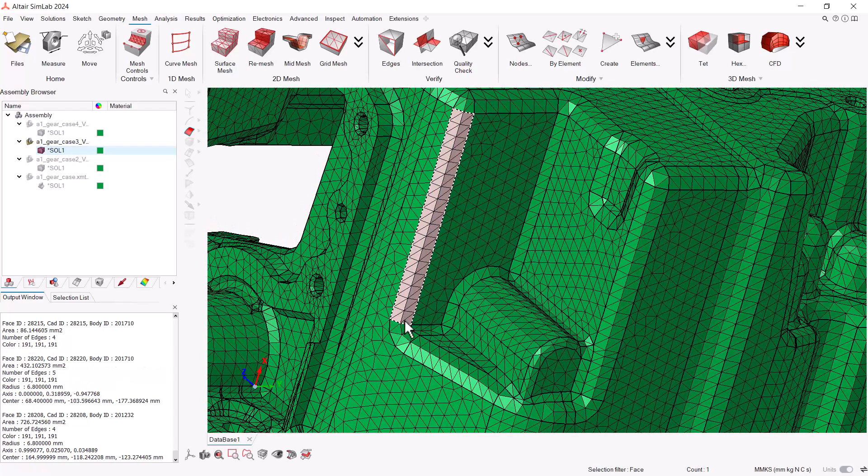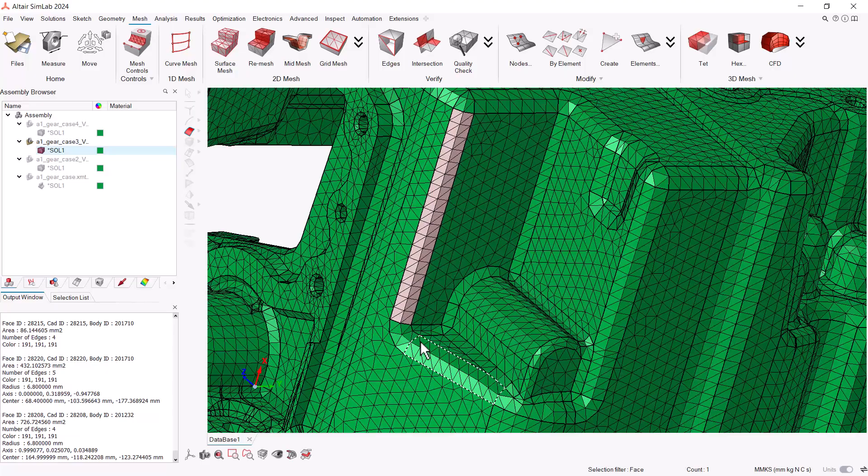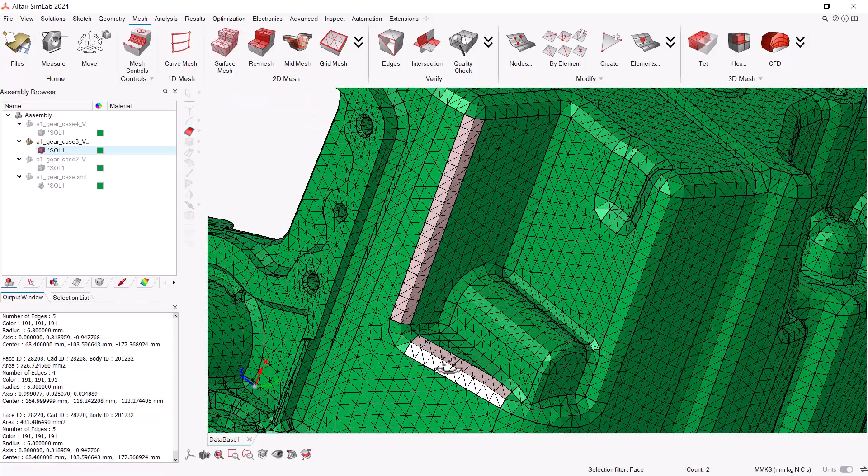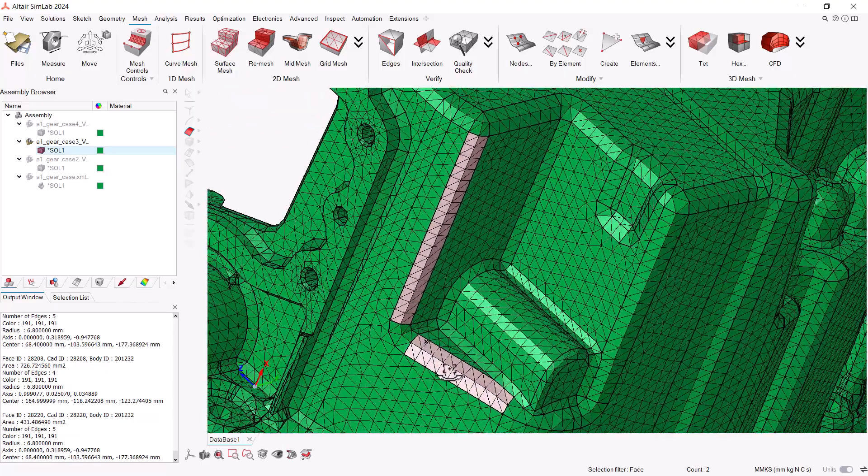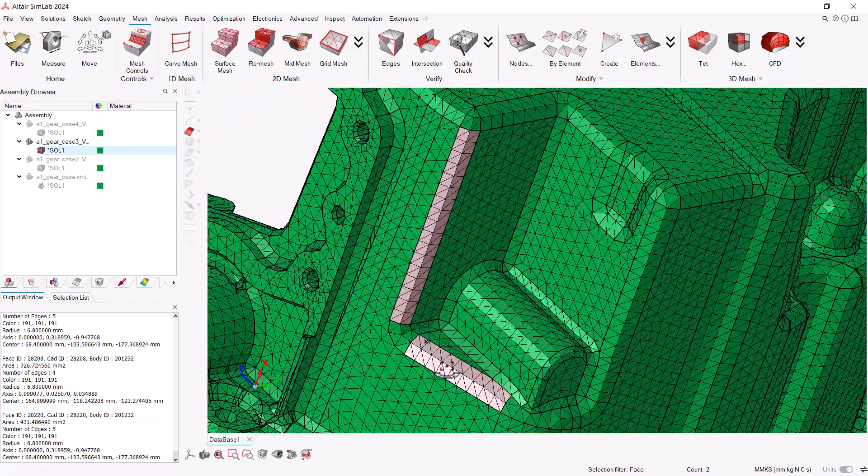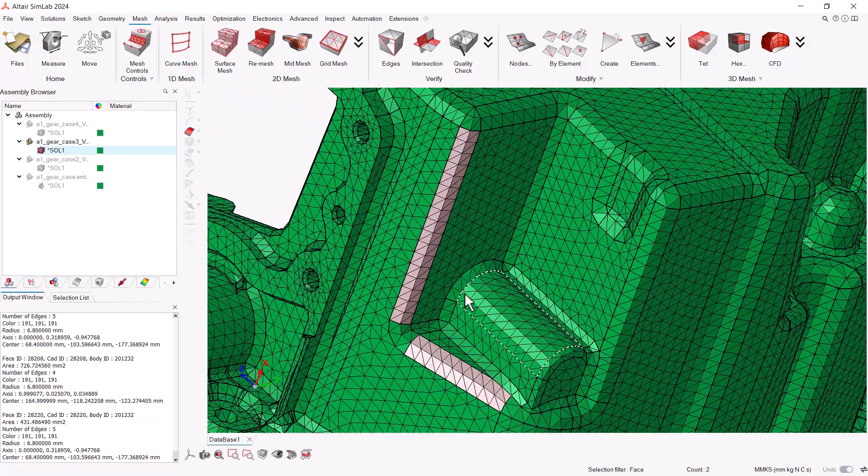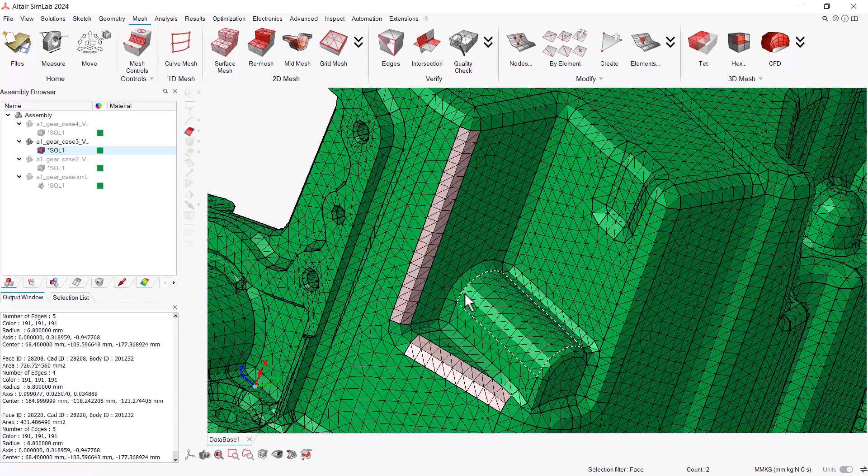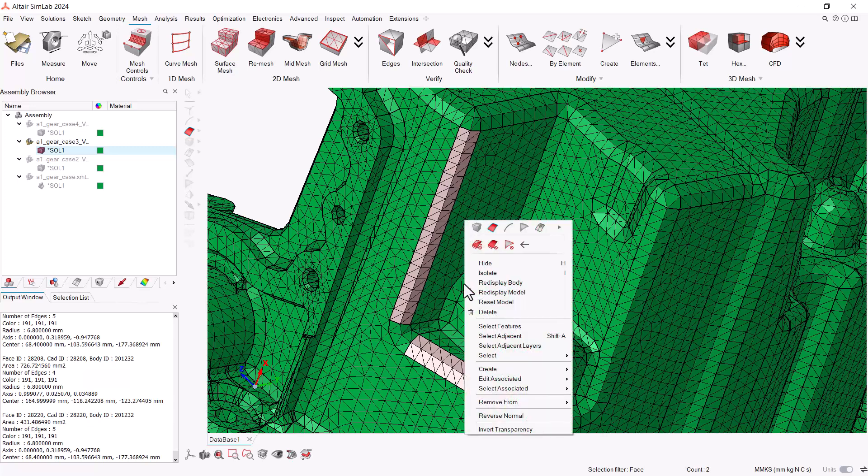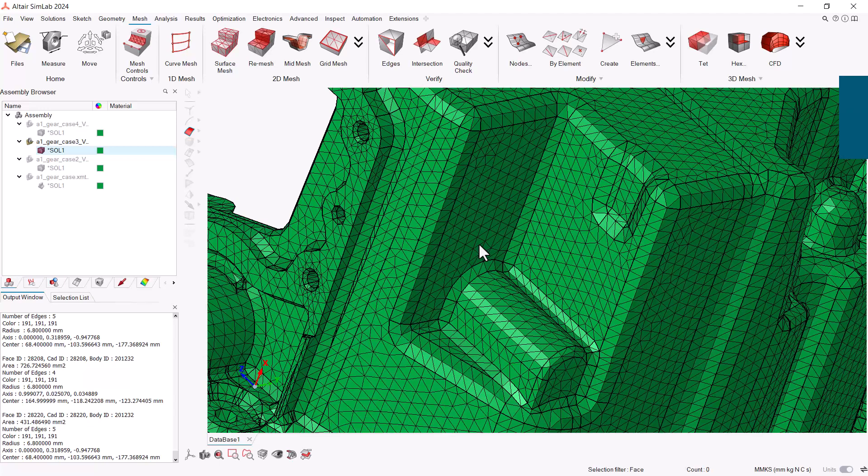When to use which one. We recommend having better elements quality when doing fluid analysis. And using identify features when doing structural analysis.